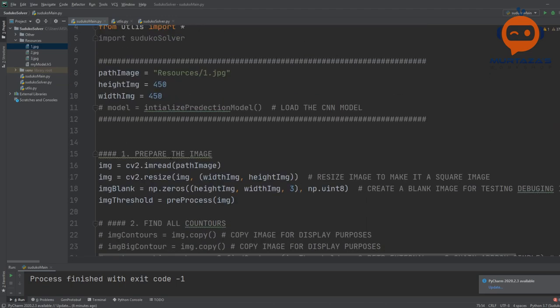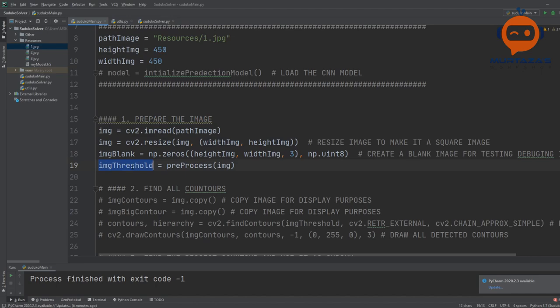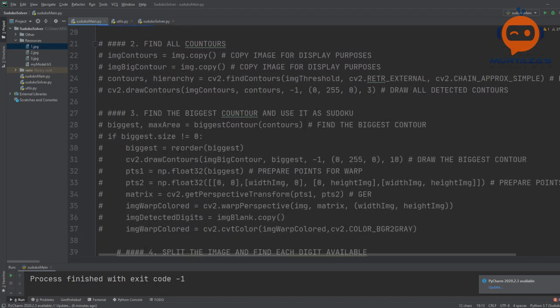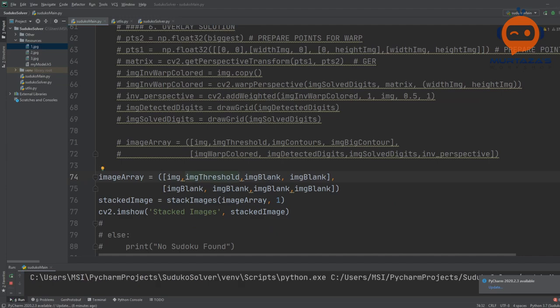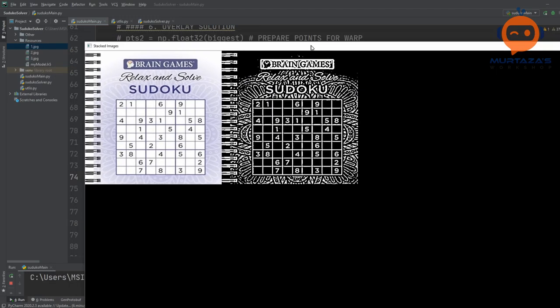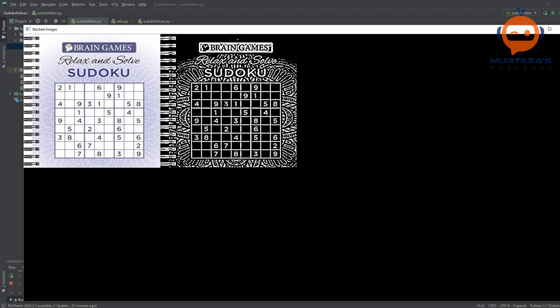After completing each step, we are going to display that image. So we copy image threshold and display it. Here is the result of our threshold. If you are not happy with the result, you can go back and add a little bit of dilation, erosion, blur, or remove blur, or make the adaptive threshold more aggressive. For now, I think it is more than enough.